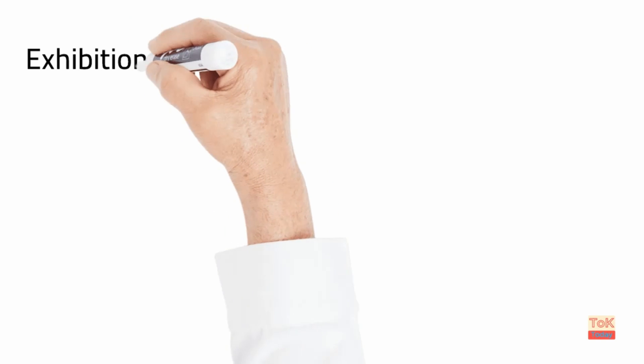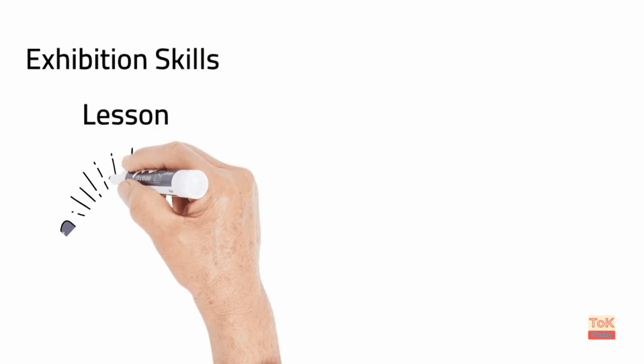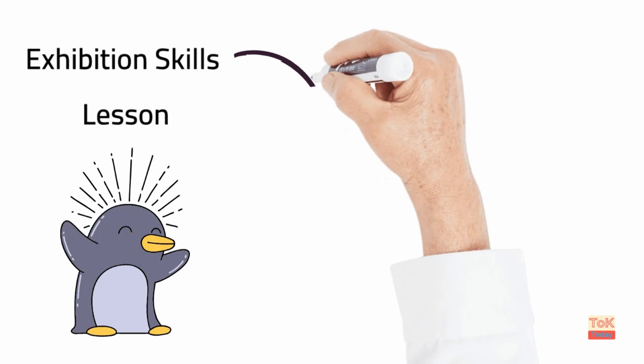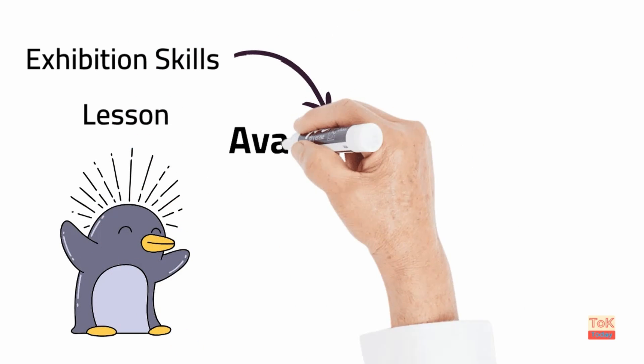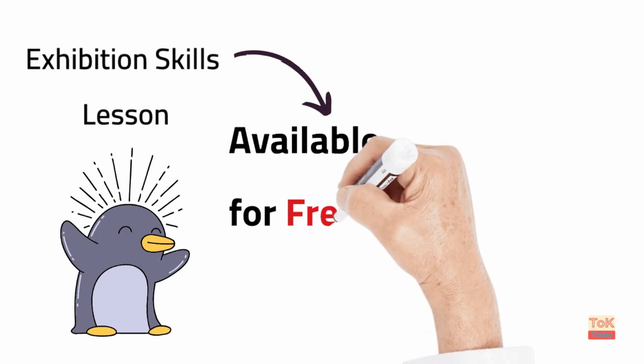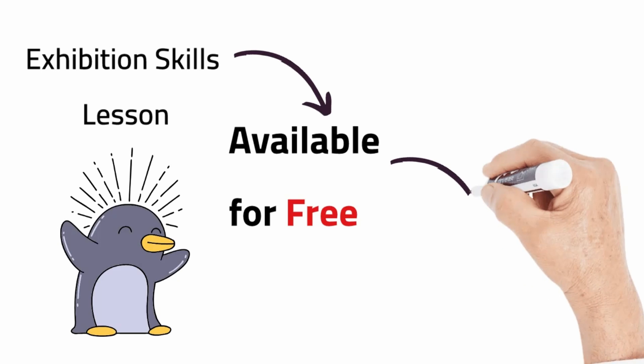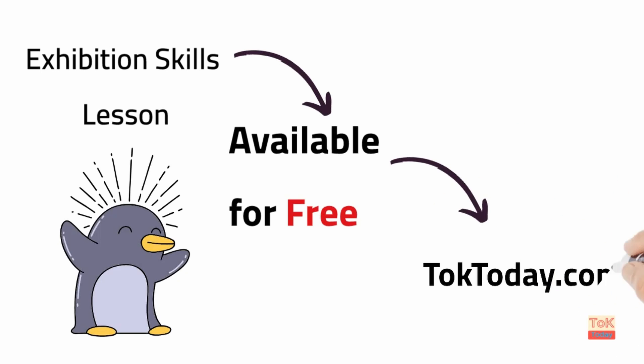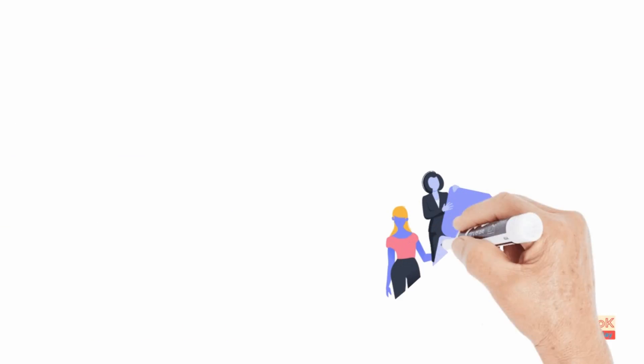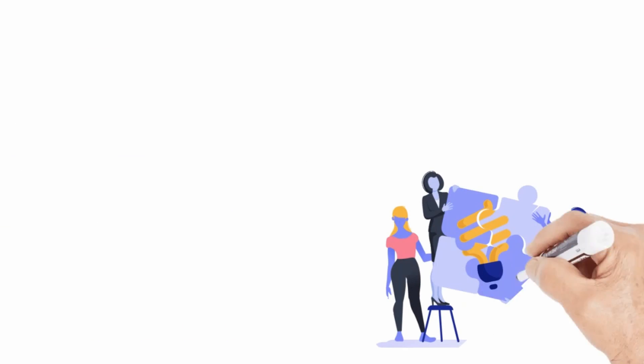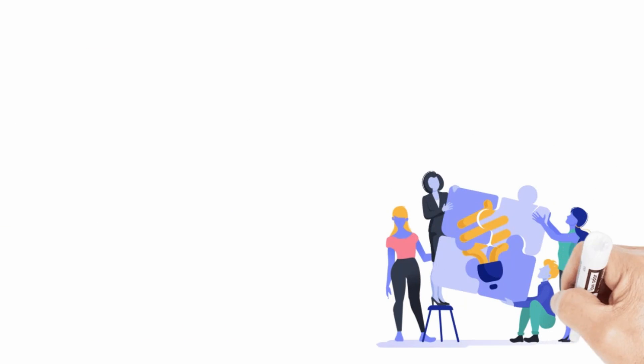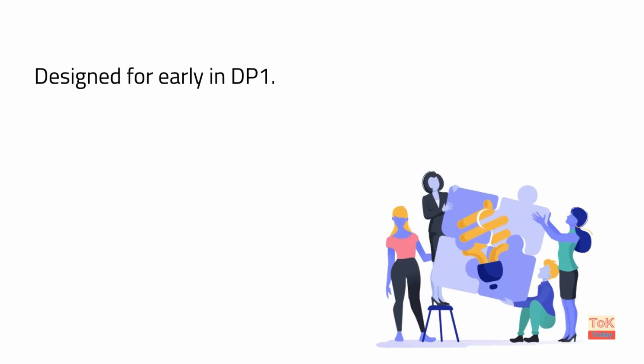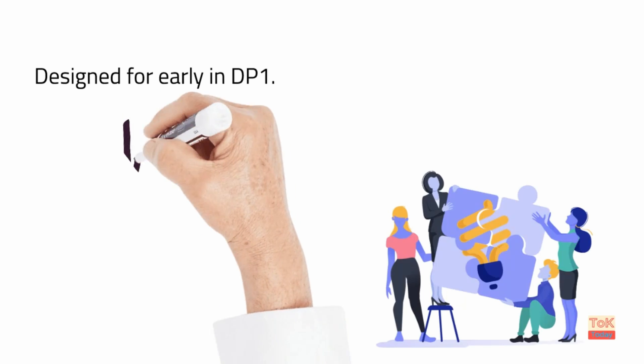I created a lesson to help students to develop these skills which is available for free from the TOK Today website. Along with the materials for that lesson, this is all linked in the video description below. Now the lesson is designed to be given in the first few weeks of the TOK course in DP1, so we can shortcut some of the gaps in knowledge that students will have at this stage.